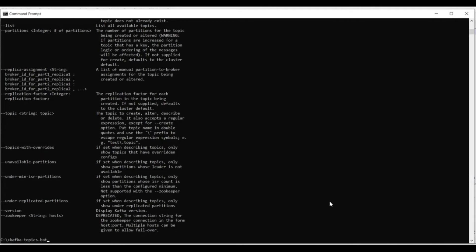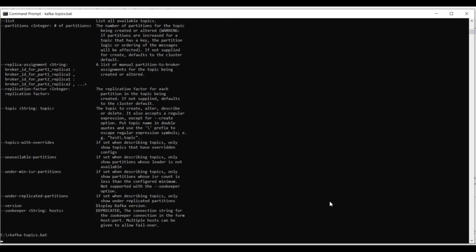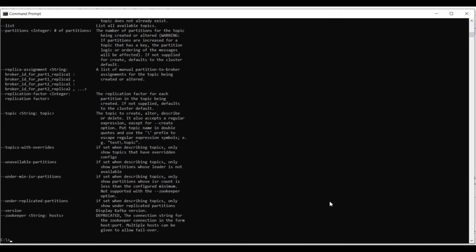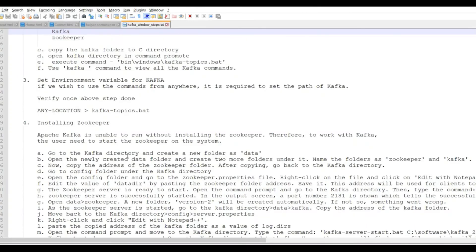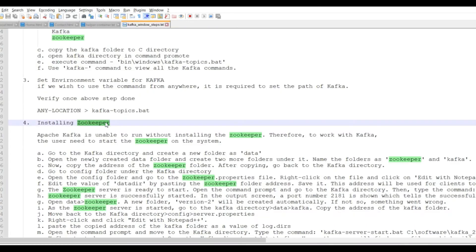The environment variable is already set, so let's verify we can execute the command from any path. You can see we are getting results, so the environment setup is completely done. Now the next step is to install Zookeeper, because Apache Kafka cannot run without Zookeeper.